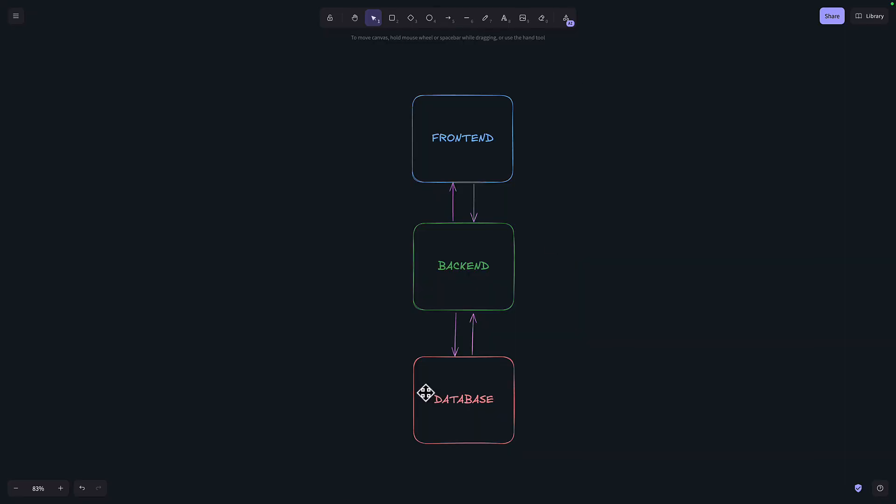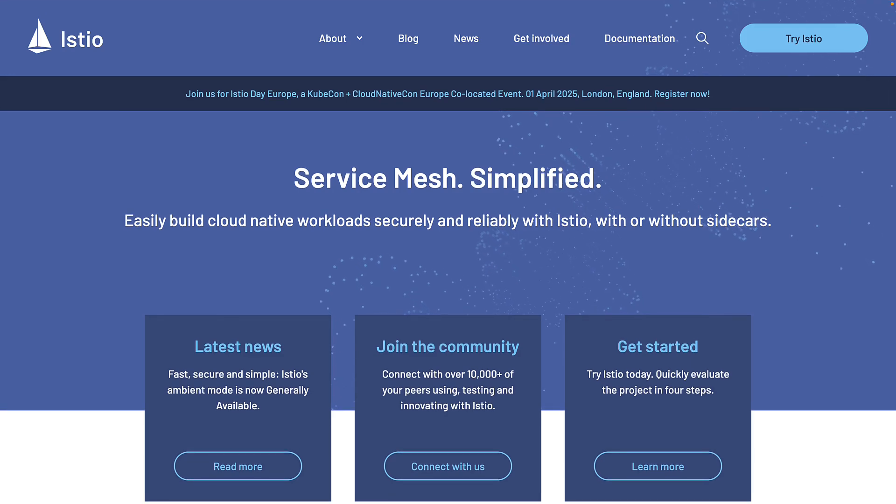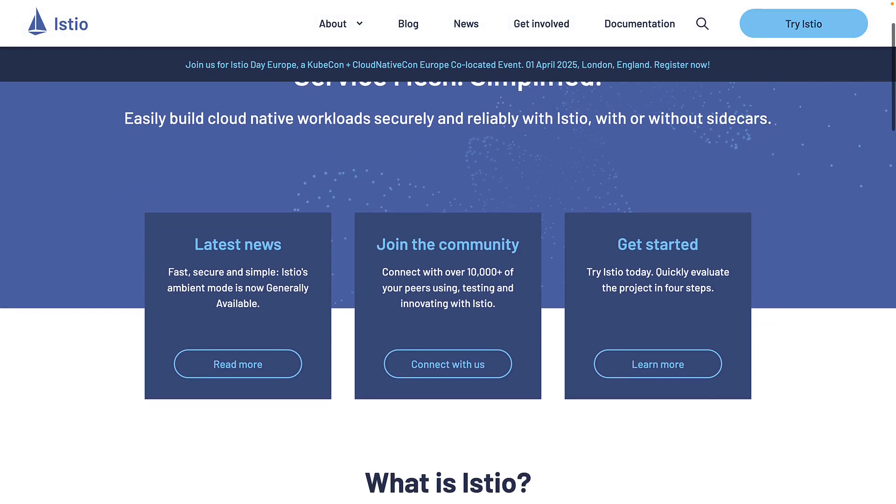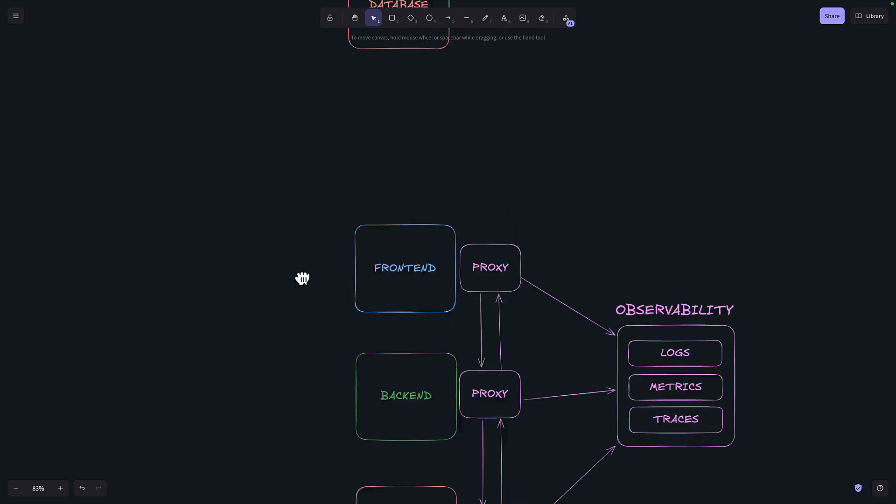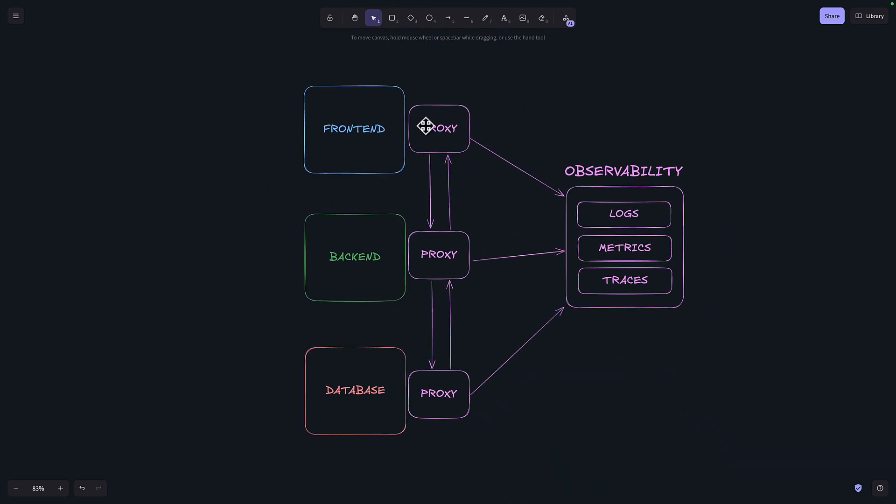Let's say I have a Kubernetes cluster with a front-end, back-end, and database all in different pods. If I add a service mesh to this cluster, like Istio, which I think is the most popular service mesh for Kubernetes, then what that's going to do is add a sidecar proxy to each pod, which intercepts the communication.